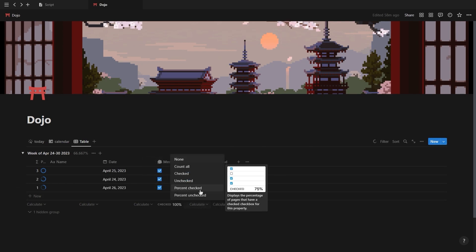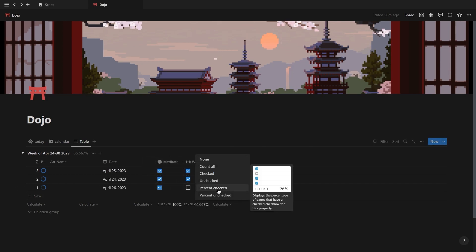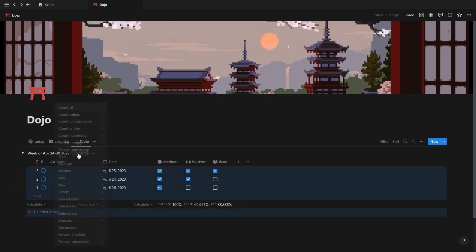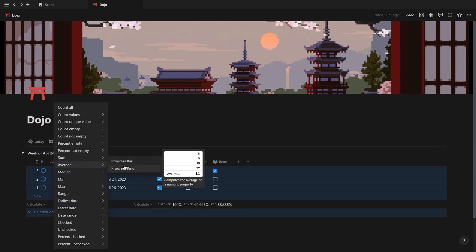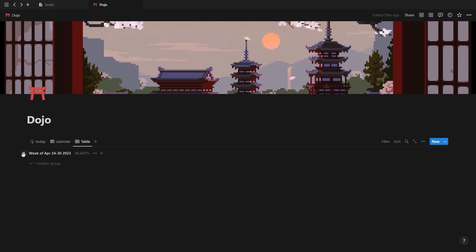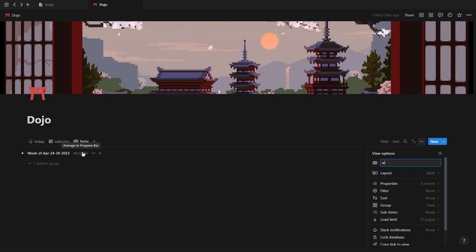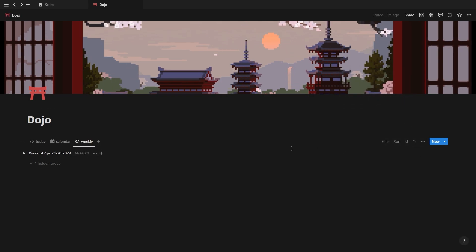We're also going to calculate the week's progress by clicking on the number next to a group, going to the average tab, and then selecting the progress ring or progress bar. You can also group your habits to the month if you wish to track your monthly progress instead of your weekly progress. Then lastly, just rename the view to weekly and add an icon.